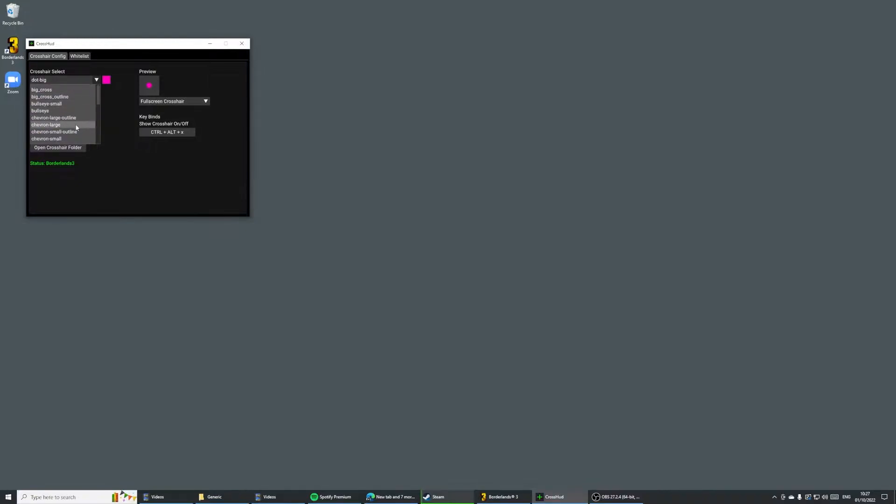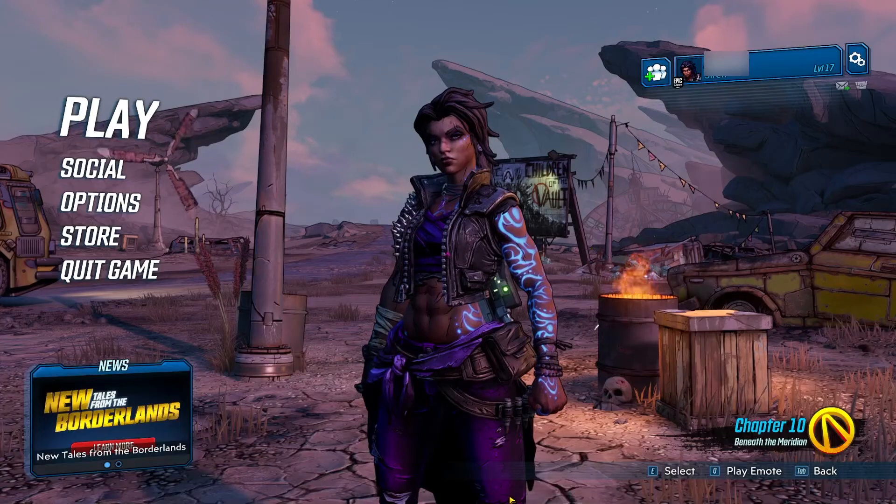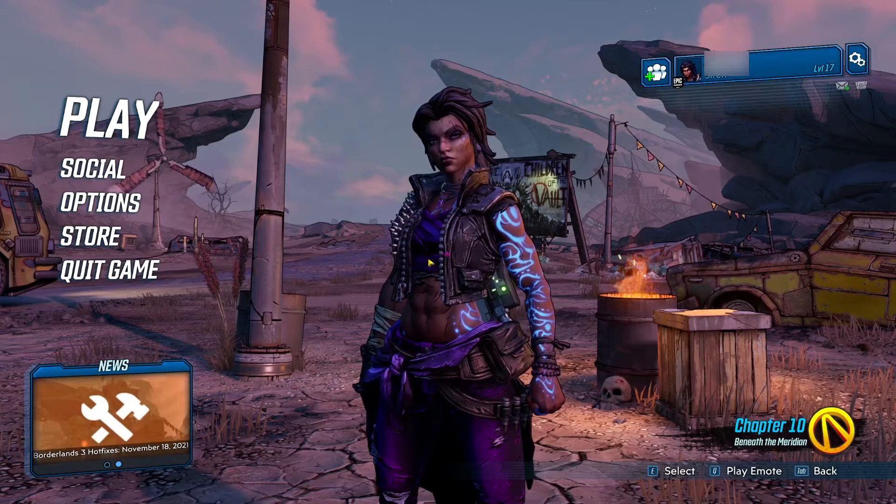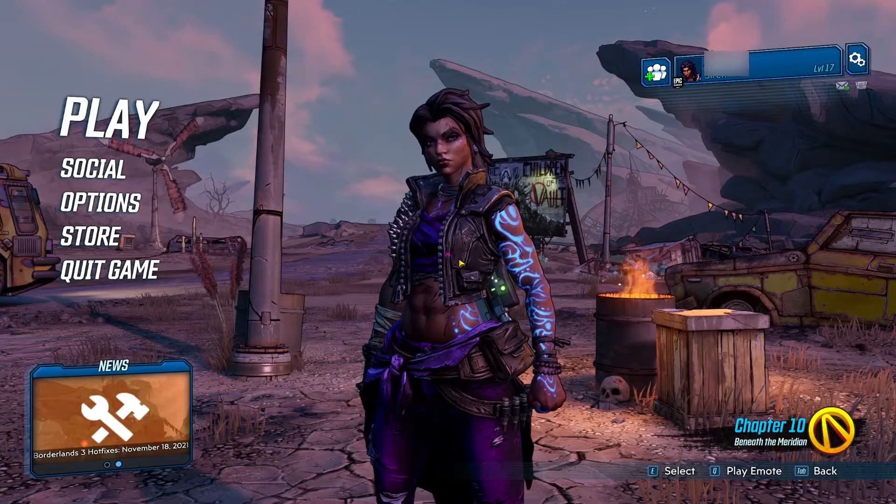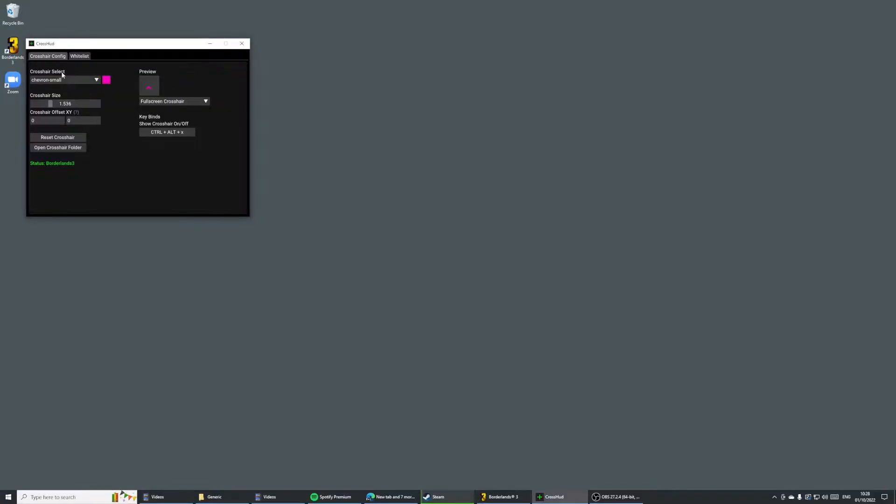Now, if I tab back into Borderlands now, I'll have the chevron here. It's all live when you change it. You don't have to restart the game to make any changes. It just simply works.